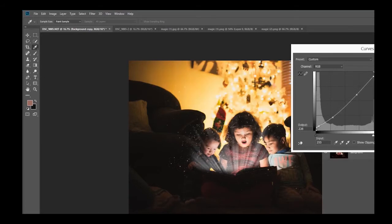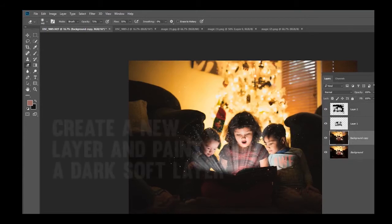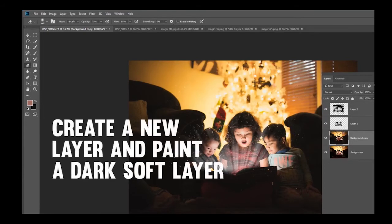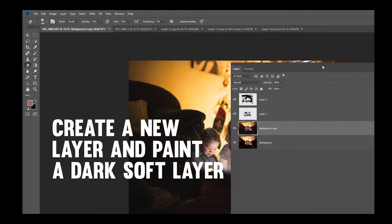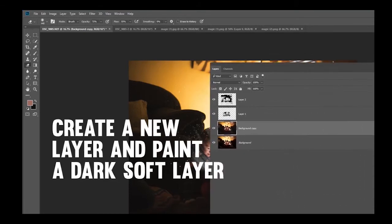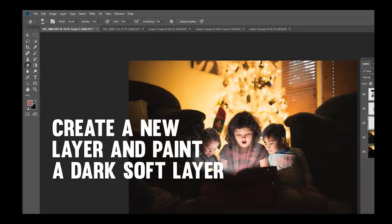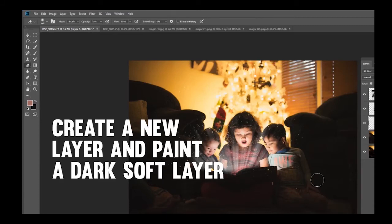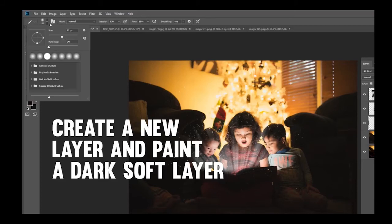Now I am going to create a new layer right here on the layers panel. Make a new layer. Now I want to get out all the distracting elements right here on the ground. So I'm going to take my paintbrush and take my eyedropper tool and very, very softly with a big soft brush.